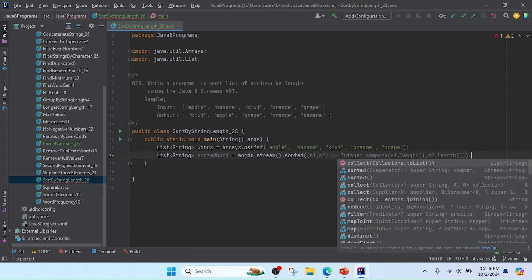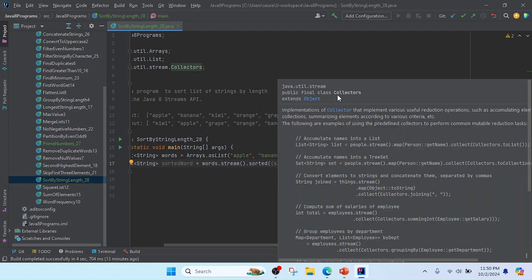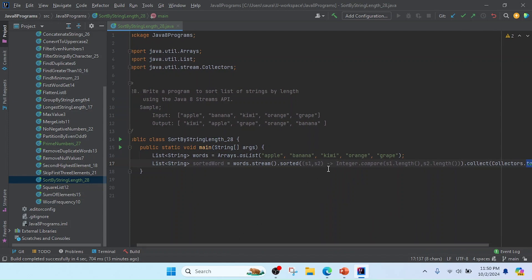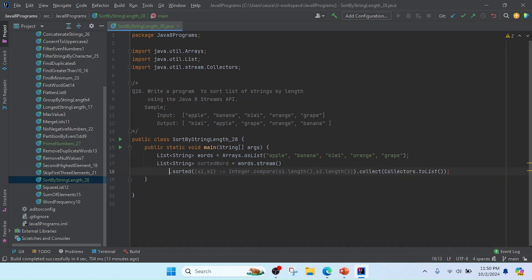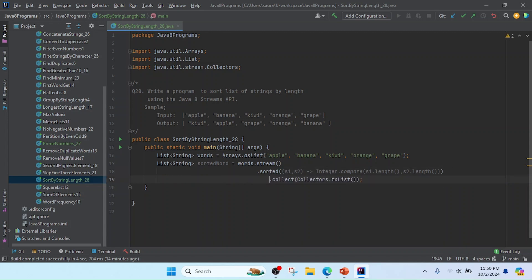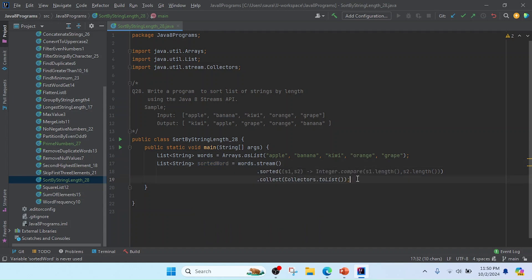After sorting we need to collect the result, so I will use the collect method. In this collect method we pass Collectors.toList() — Collectors is a predefined class with a toList method. I arrange the code as words.stream(), then dot collect, and the result is stored in sortedWord.